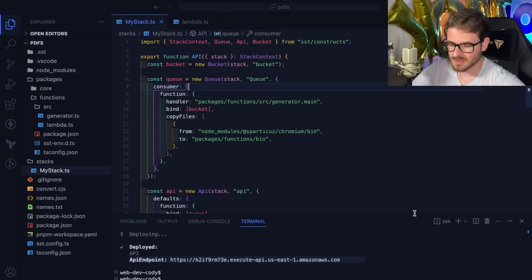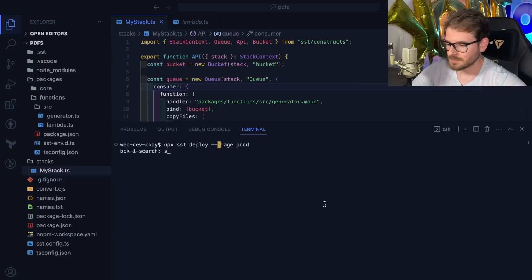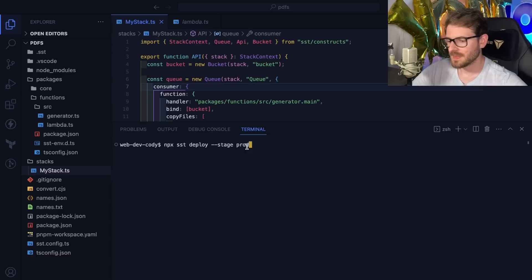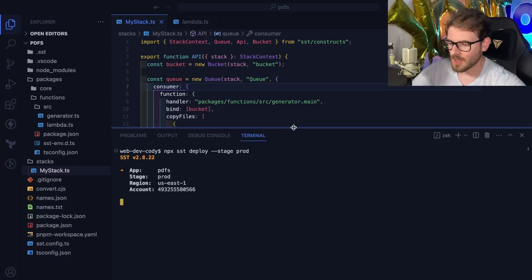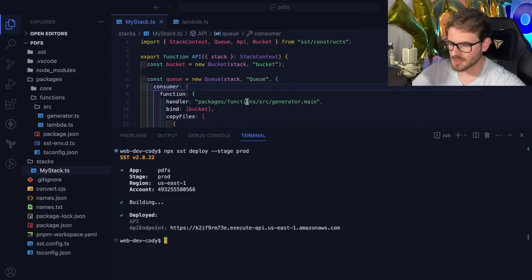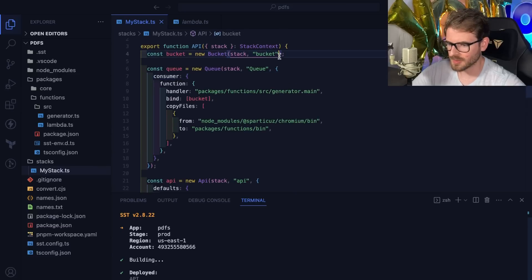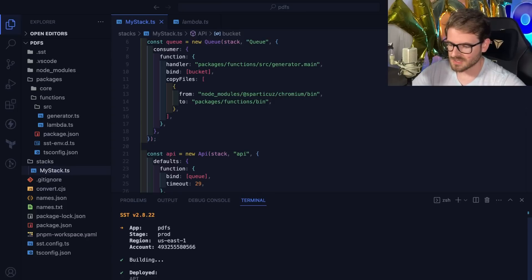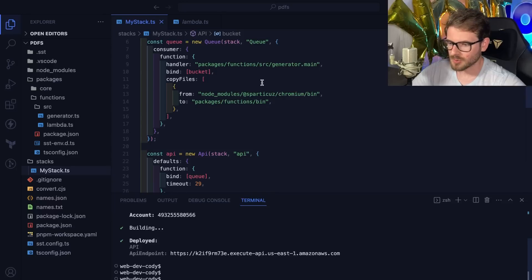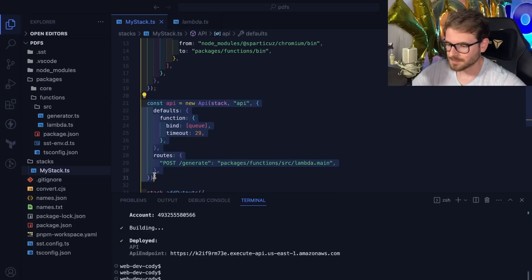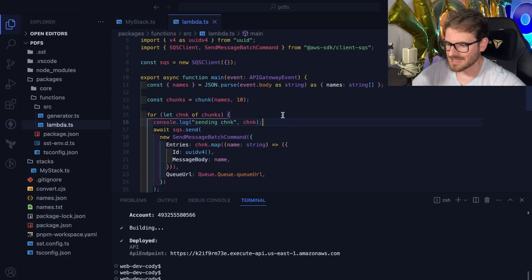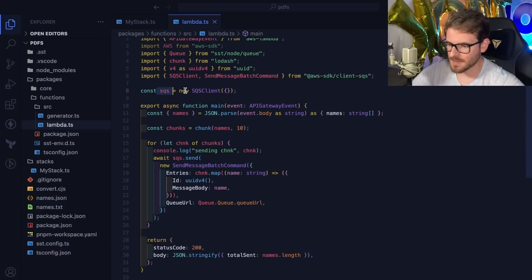To deploy everything you just run 'sst deploy --stage prod' and it deploys all your infrastructure and code, hooks it all together — recompiling code, updating Lambdas, reconfiguring SQS queues and S3 buckets. Once deployed, that's the endpoint I hit with the POST request. Looking at the API handler code: it's not too complex — we just set up an SQS client to send messages.